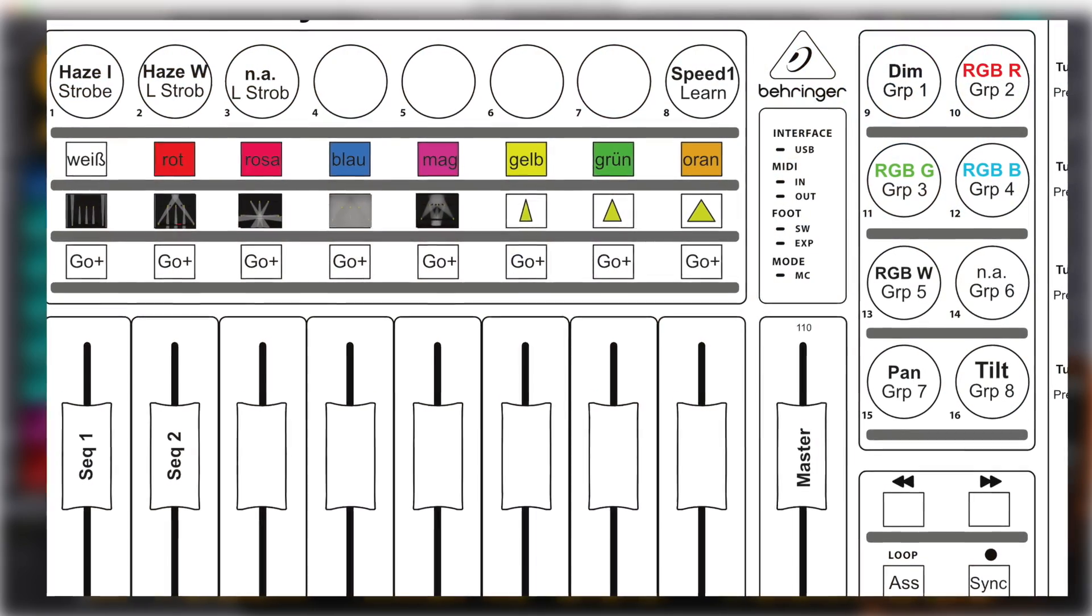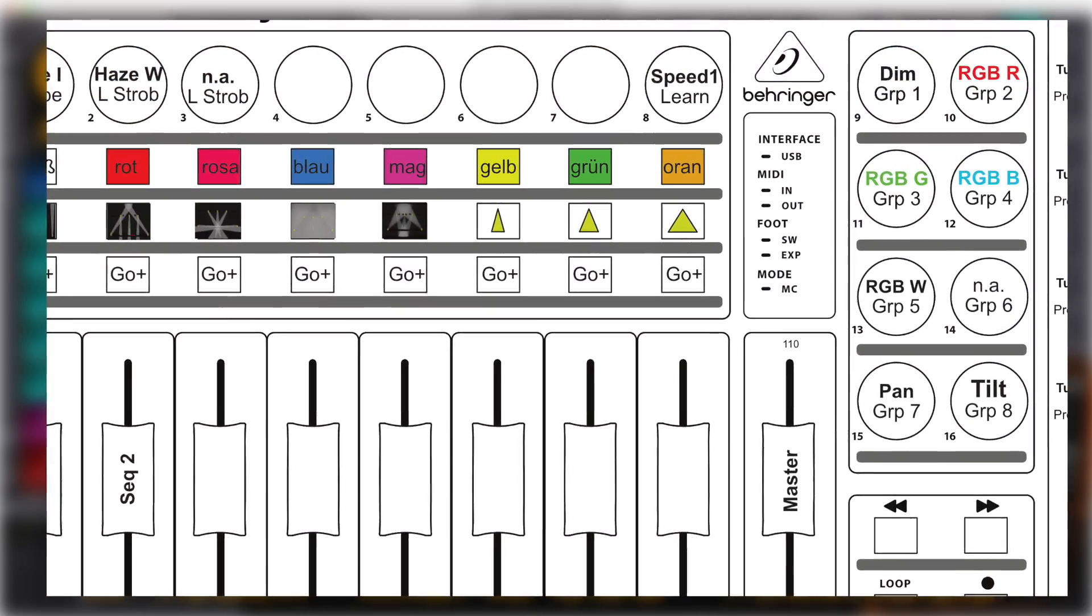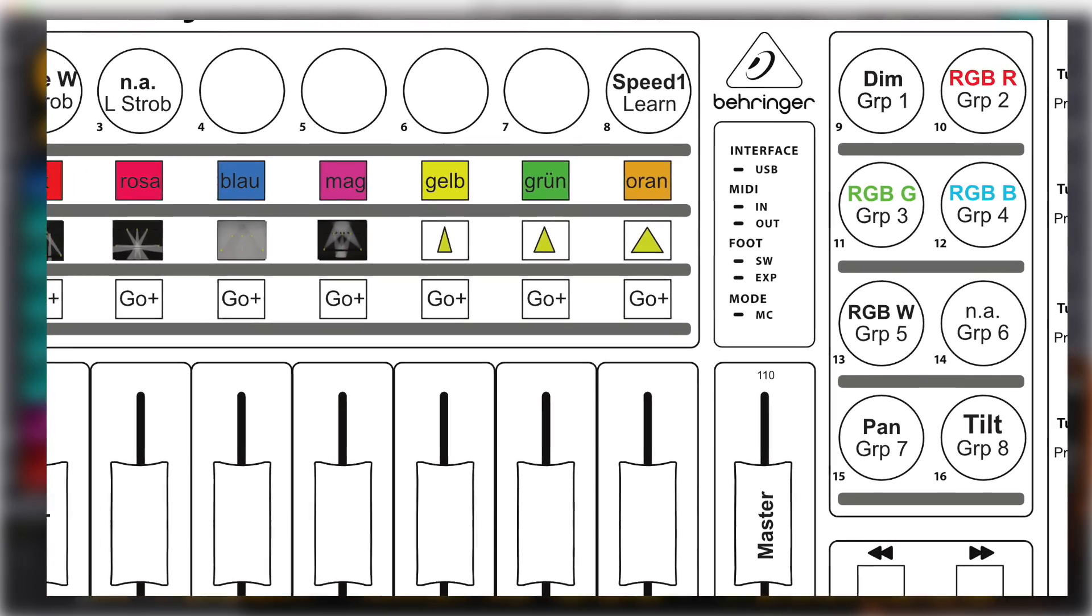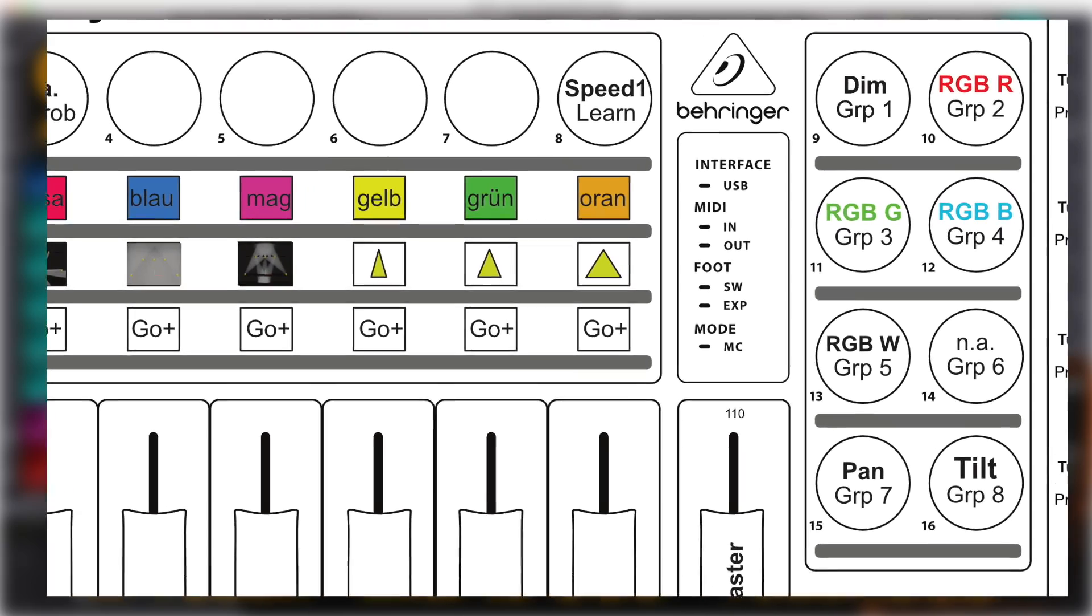The encoders at the right side adjust dimmer, red, green, blue and white, as well as pan and tilt.